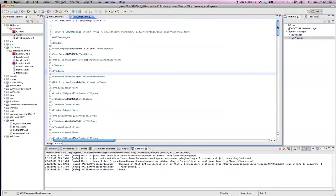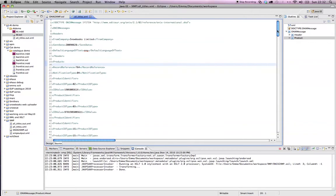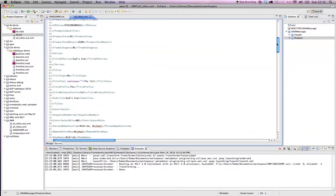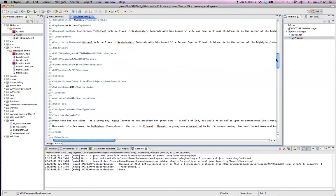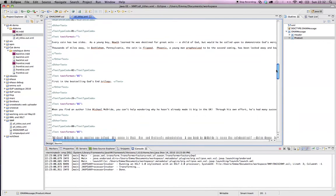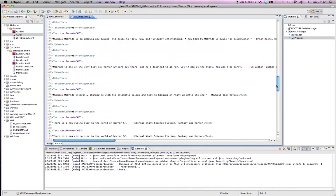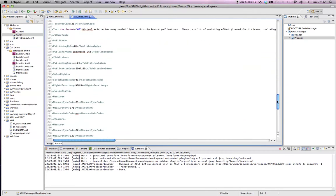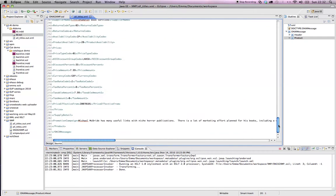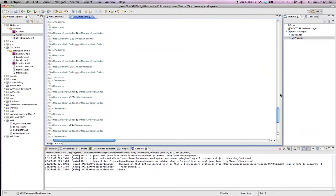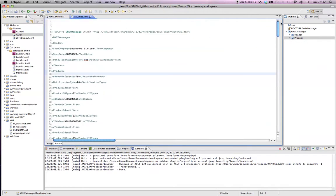So here's a single title ONIX record. If you know anything about ONIX, it'll look pretty familiar. It's pretty straightforward, just a single product within this ONIX record.